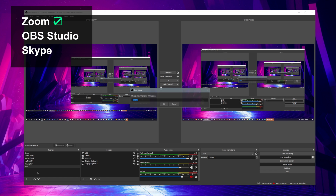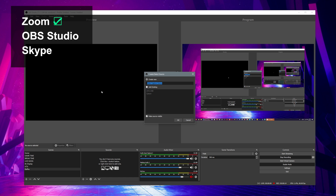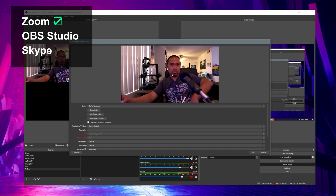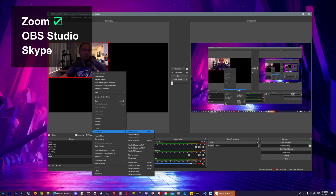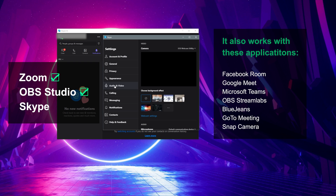Now let's test it in OBS Studio. Let's also try another one — let's try Skype.